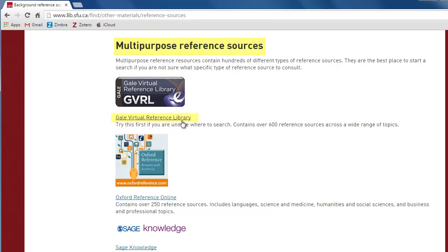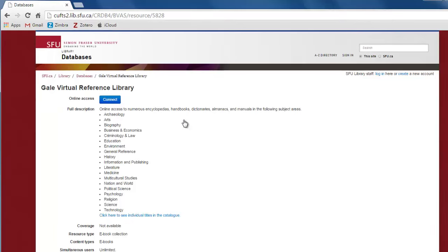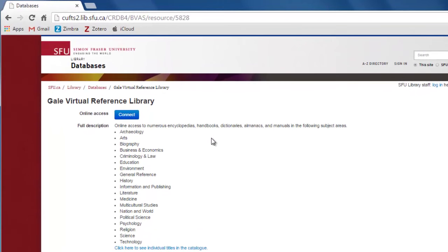Today, we're going to use Gale Virtual Reference Library. Click on the Gale Virtual Reference Library link to see more information about it. Click on Connect to access the Gale Virtual Reference Library.